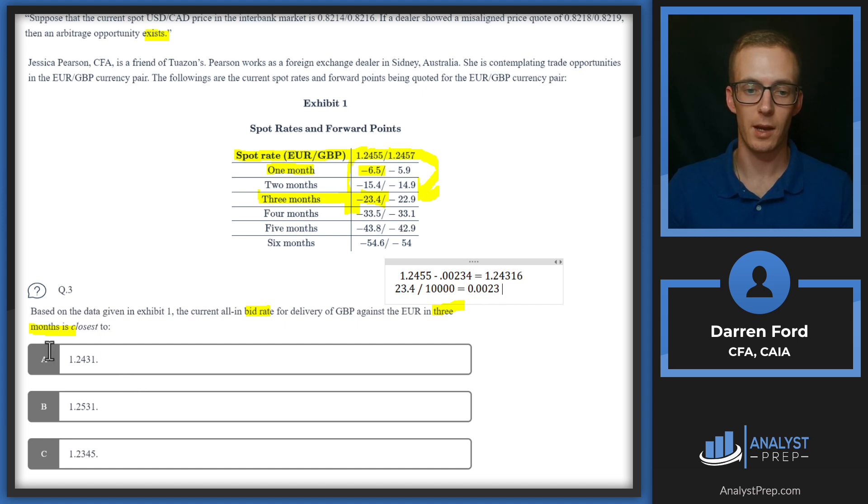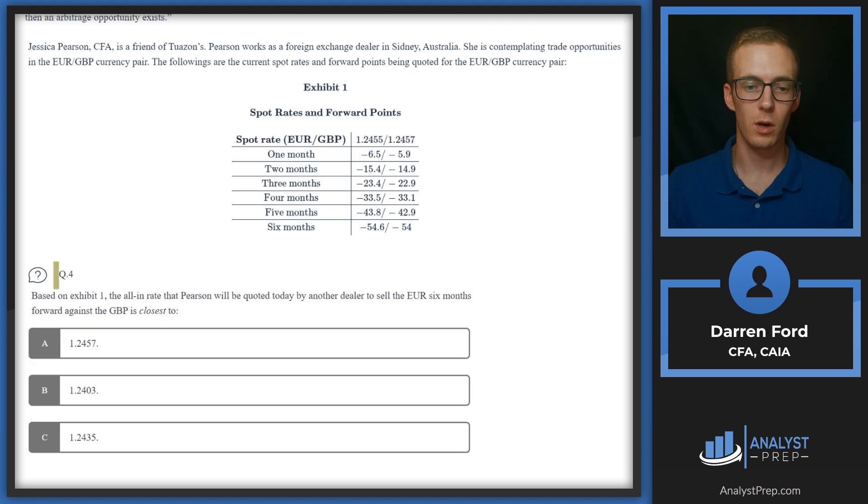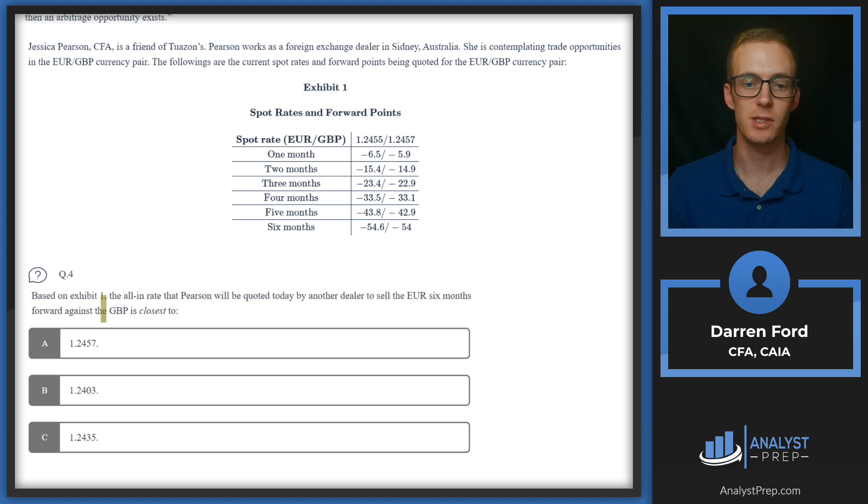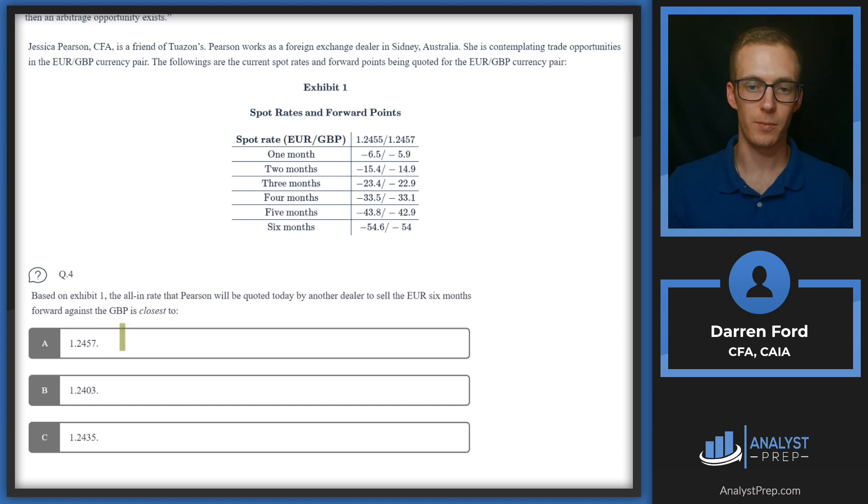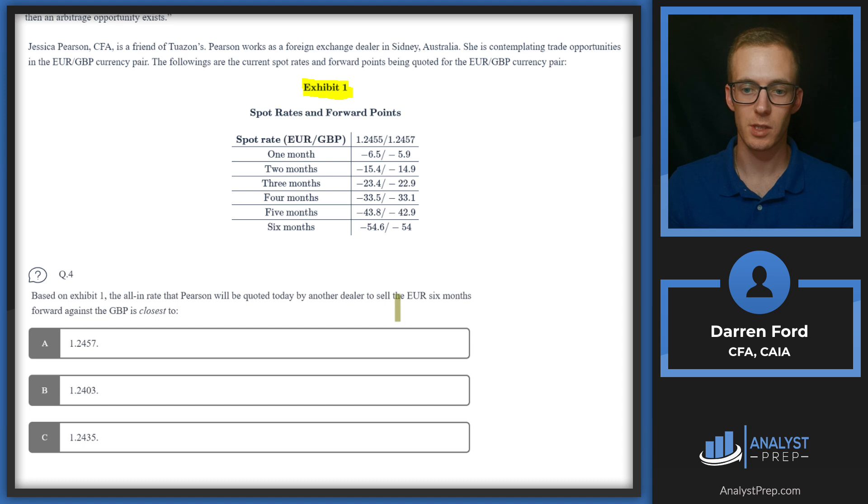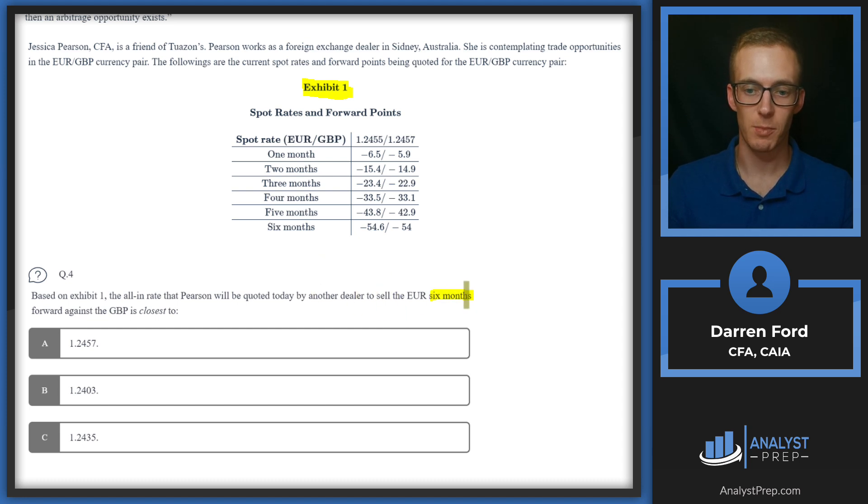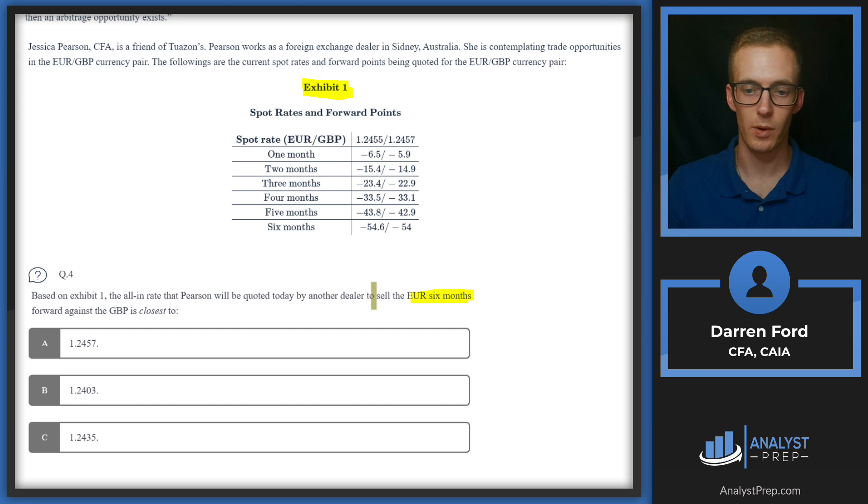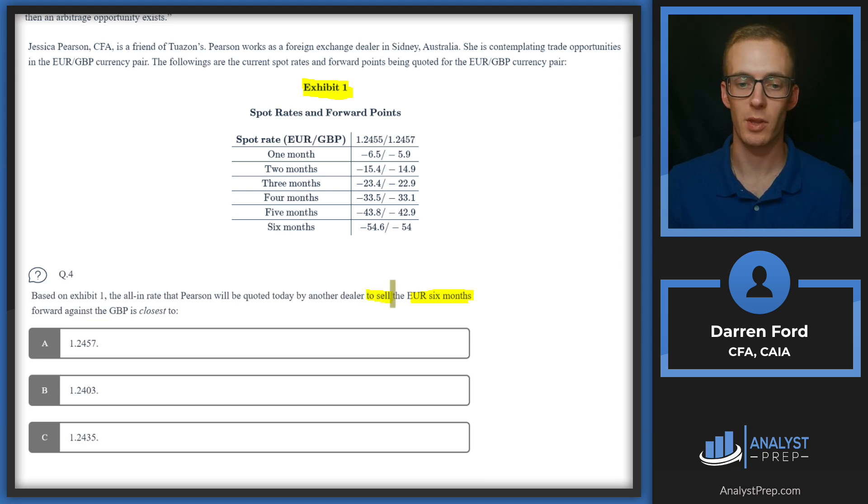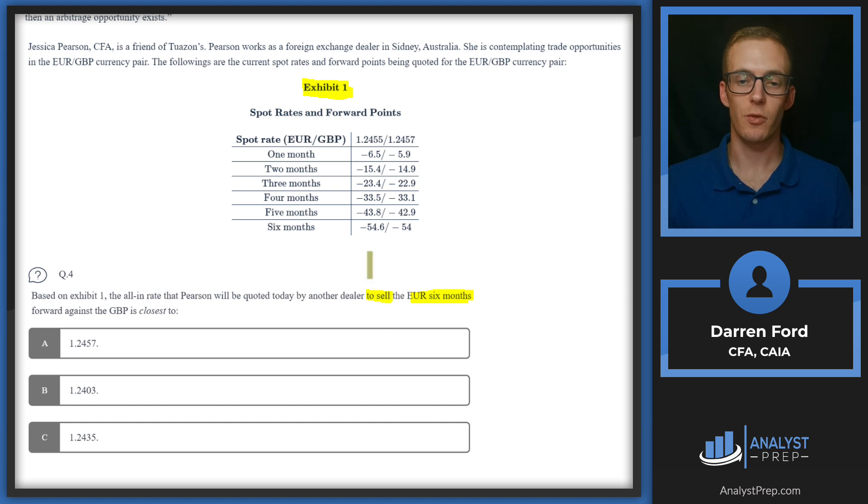Question four: based on Exhibit 1, the all-in rate that Pearson will be quoted today by another dealer to sell the euro six months forward against the pound is closest to. No additional reading here since we got to Exhibit 1. We're still just looking at Exhibit 1, and this question is pretty similar to number three we just did. We're going to be looking at six months forward. The tricky part is we need to interpret our quote because it just tells us we're selling. It doesn't tell us that we're on the bid or the offer, so we need to kind of understand what that means. If we're selling, that means the dealer is going to be selling to us at the offer price.